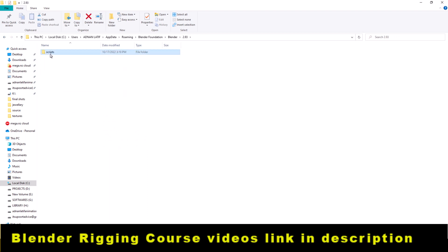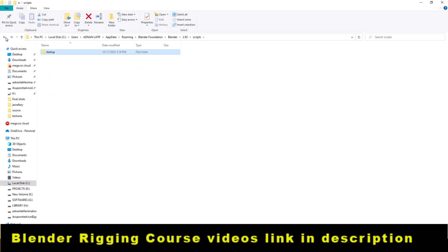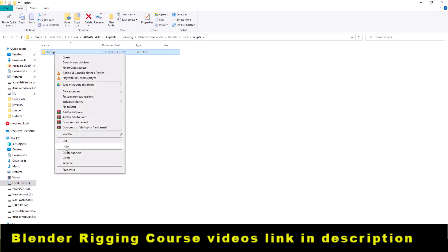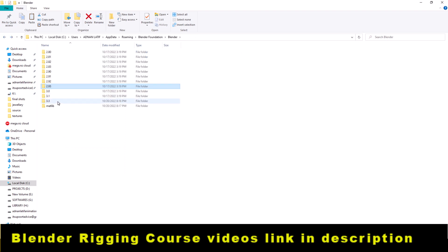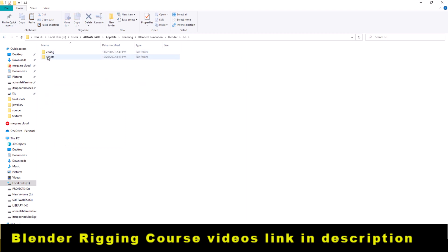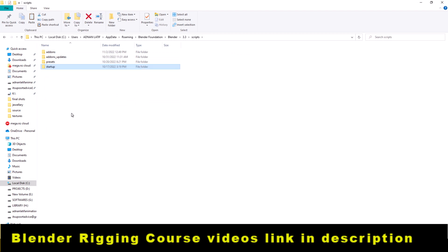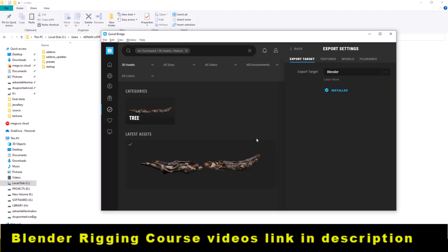The startup folder needs to be copied from the 2.93 version. Go to the 3.3 version, then click on Scripts, and then paste it in this location. This will solve the problem.